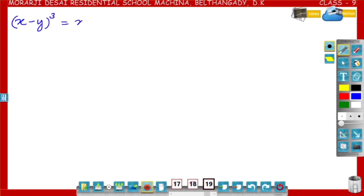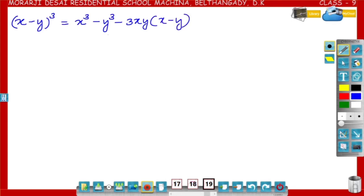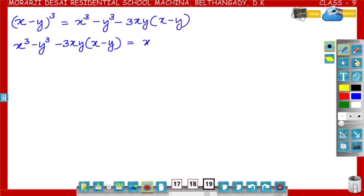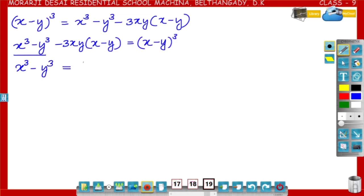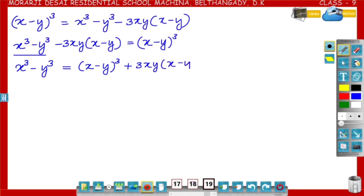We know that x minus y whole cube is equal to x cube minus y cube minus 3xy into x minus y. Now I will interchange: x cube minus y cube minus 3xy into x minus y is equal to x minus y whole cube. We want x cube minus y cube on the left hand side, so x cube minus y cube is equal to x minus y whole cube plus 3xy into x minus y.